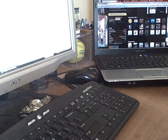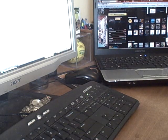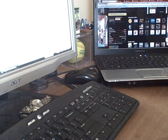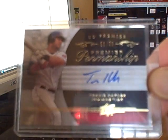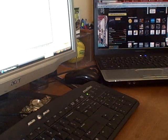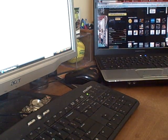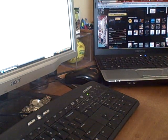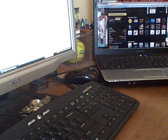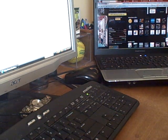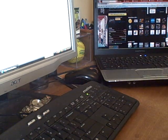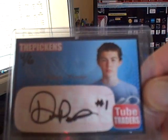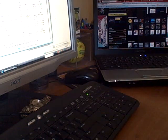First from 08 Premier Penmanship: Travis Hafner numbered 50 of 50, very nice. And then for the Tube Traders set, which yes I'm still going for, I got a huge lot of Tube Traders cards. I got the Pickens numbered 4 of 6.